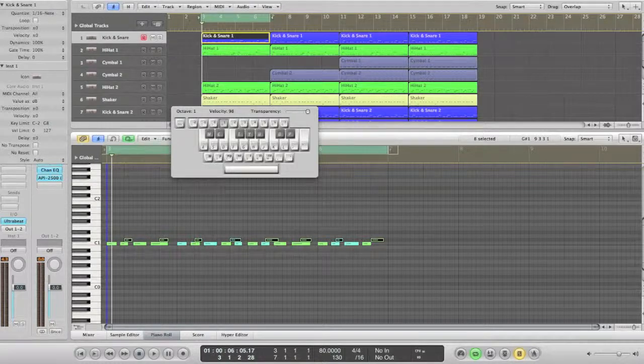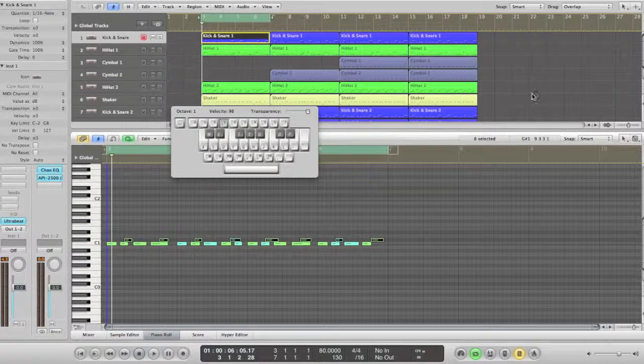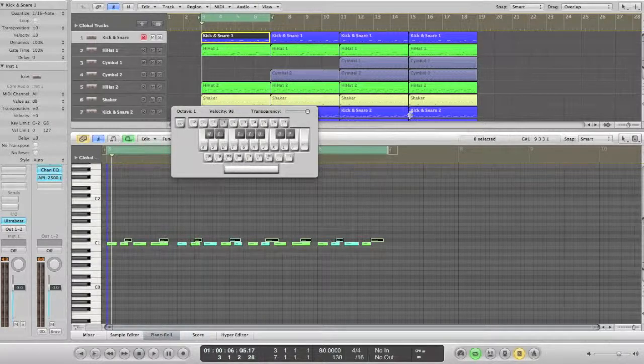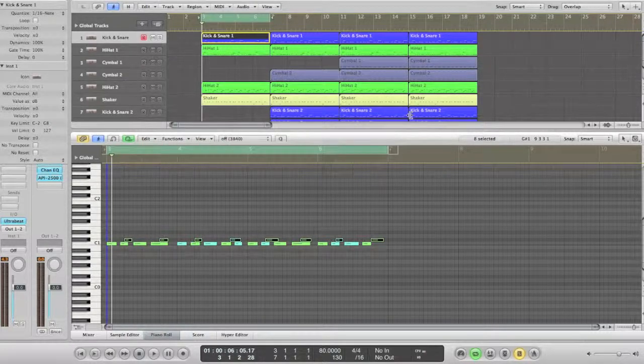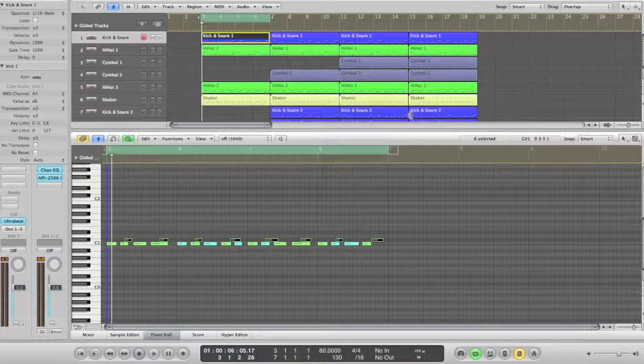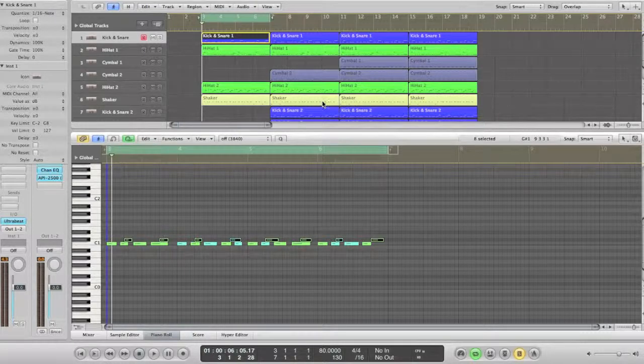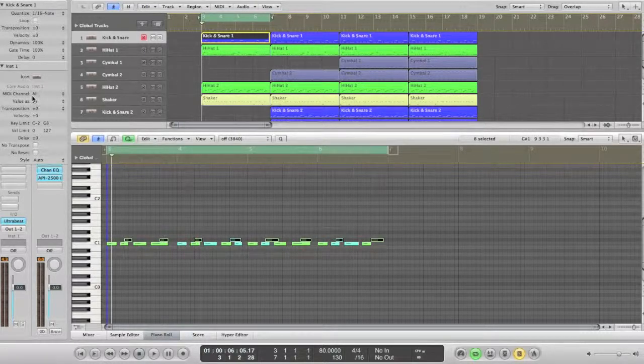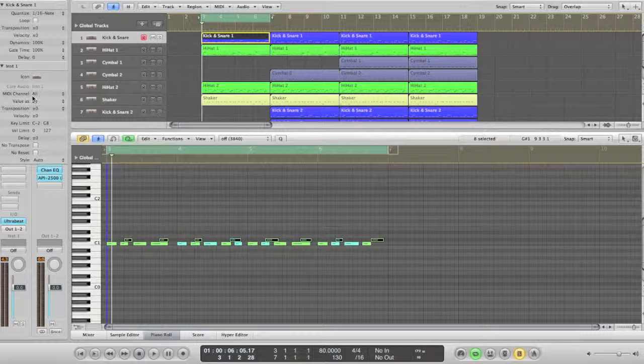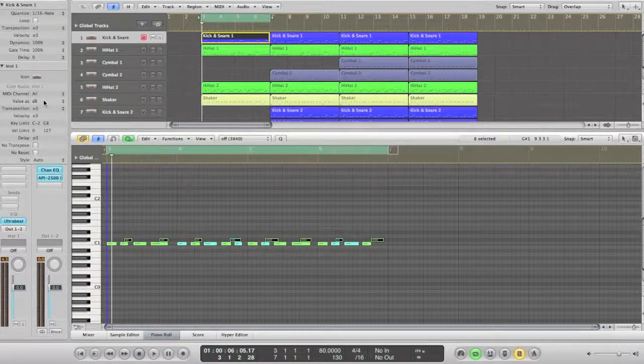Once you've got the basics of your beat, we're going to create new tracks, but with next MIDI channels connected to the same instrument. This will come useful during later mixing and mastering stages. As you can see in the information strip on the left here, my kick and snare track MIDI channel is assigned to all. For this tutorial, we're going to leave it like that.